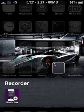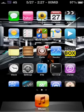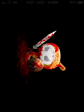Hey guys, I'm here to teach you how to hack the game Blood and Gory 2 Legend.